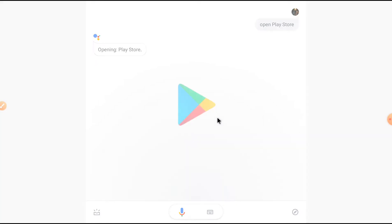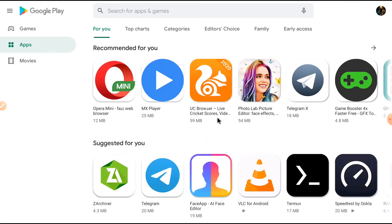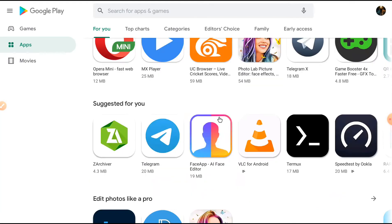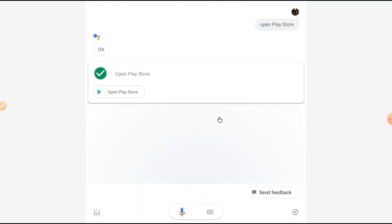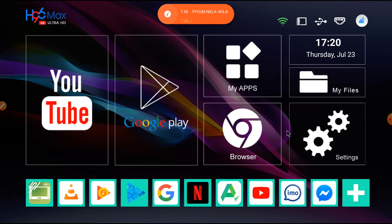I set open Play Store and say Play Music. Music is already playing.